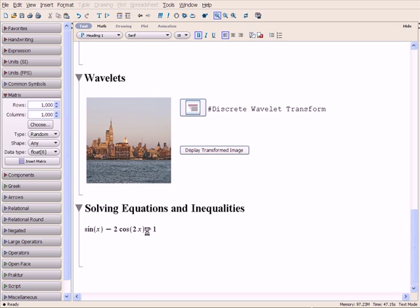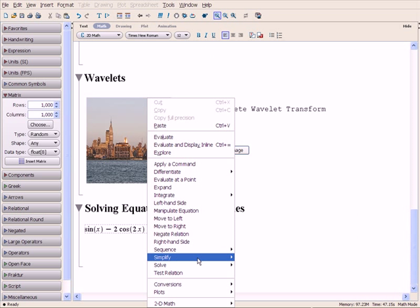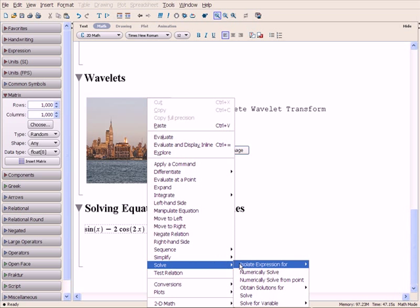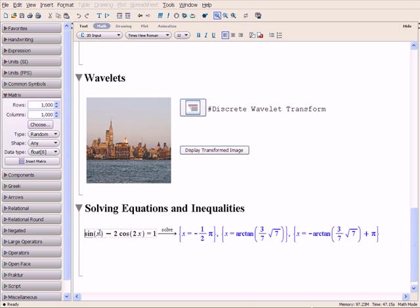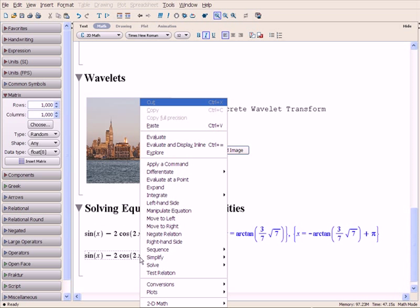Maple solves equations and inequalities, and can give exact symbolic answers, or numeric approximations.